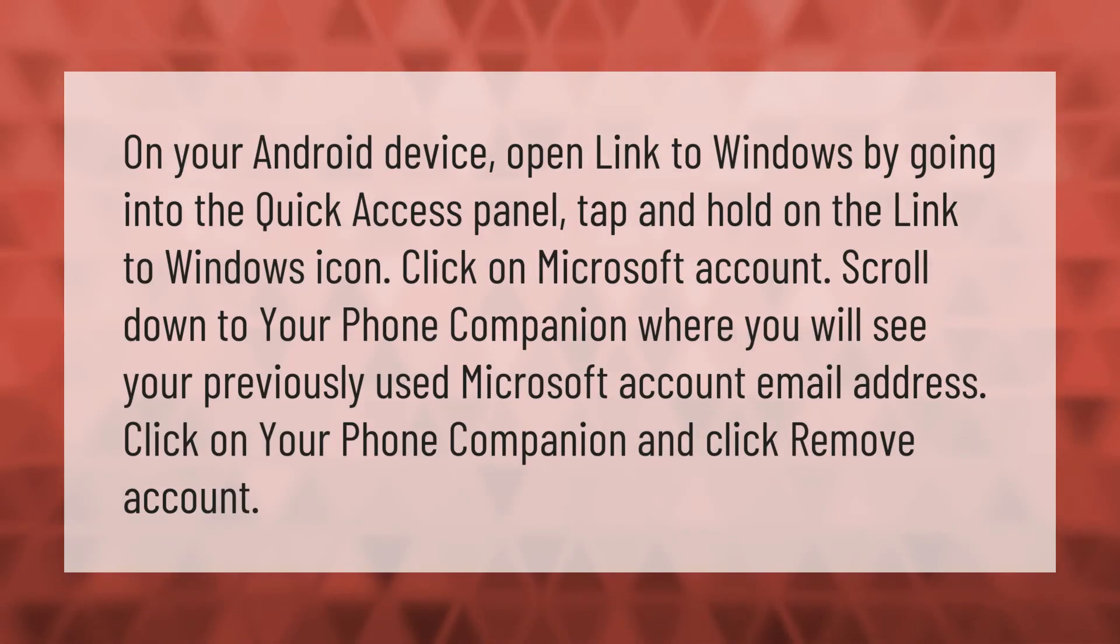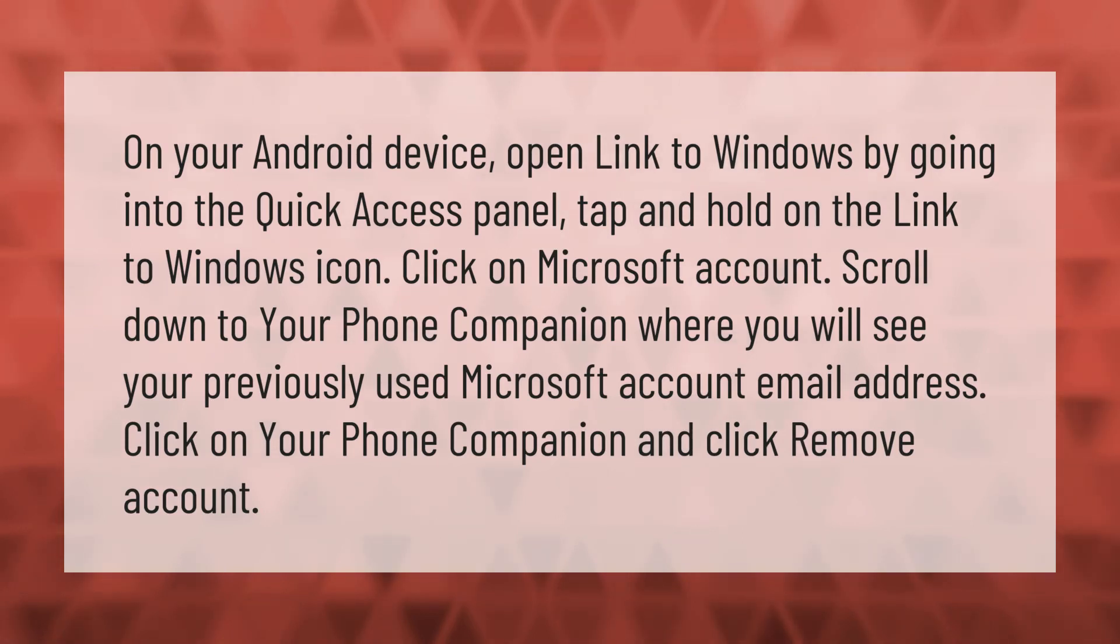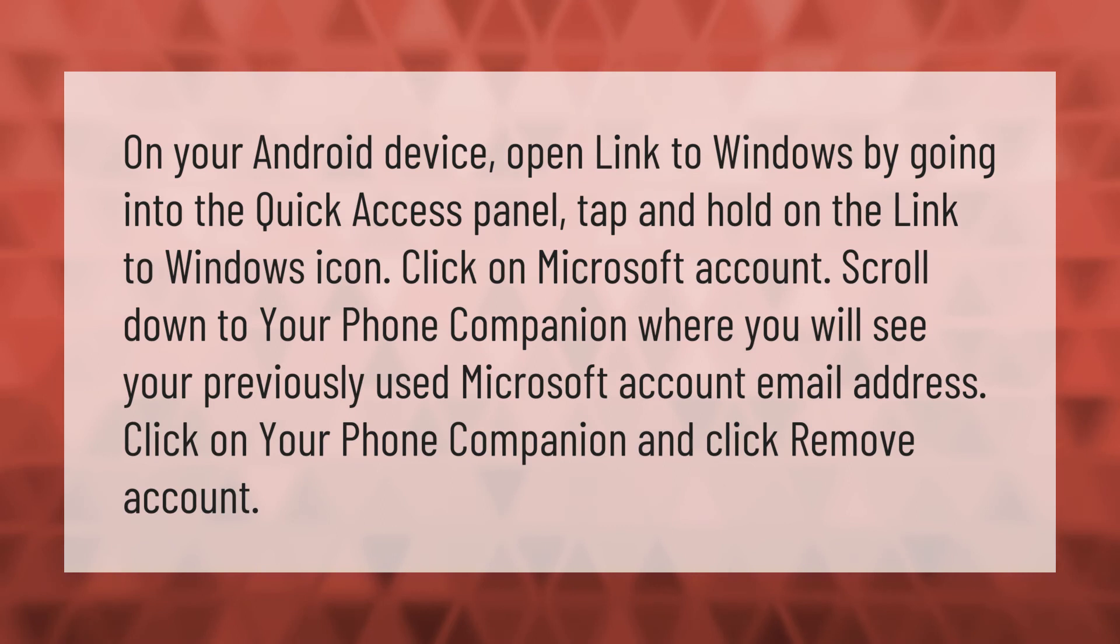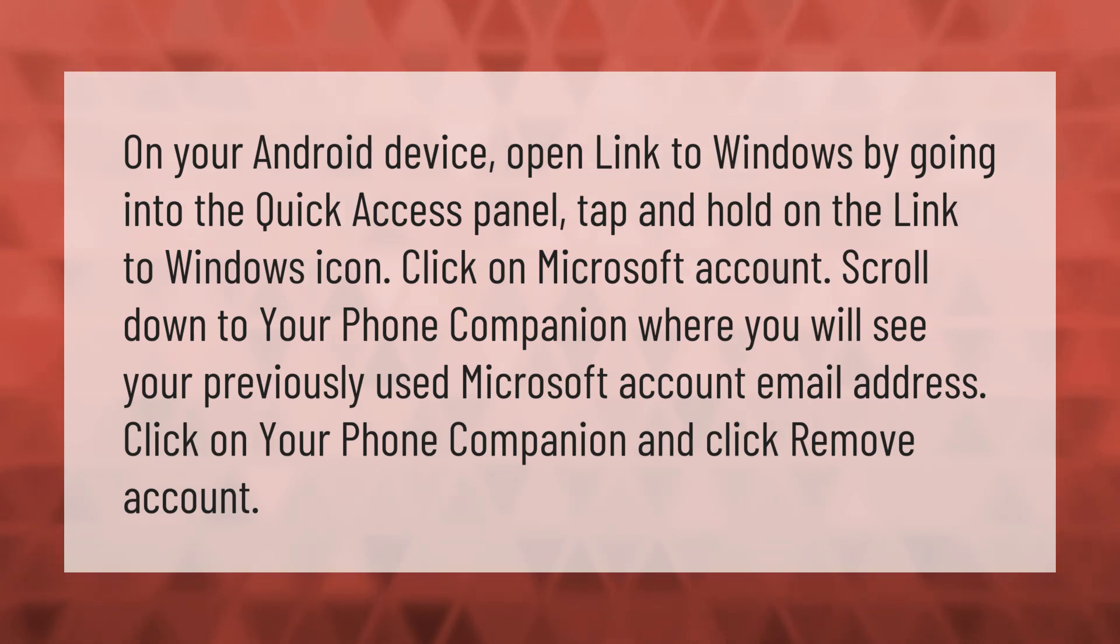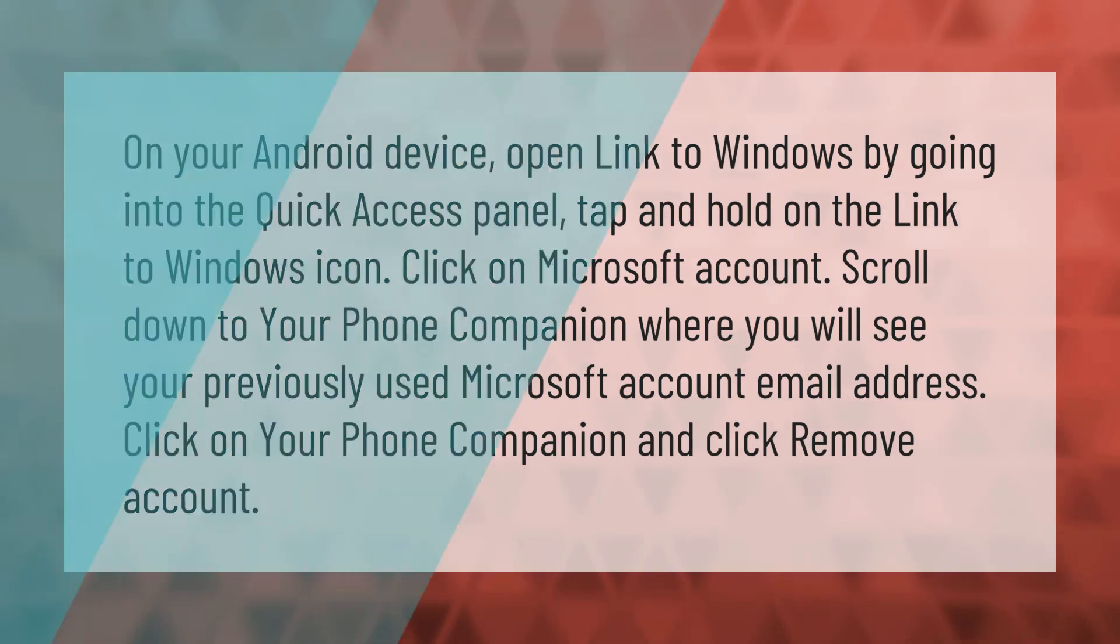On your Android device, open Link to Windows by going into the Quick Access panel. Tap and hold on the Link to Windows icon. Click on Microsoft account, scroll down to Your Phone Companion where you will see your previously used Microsoft account email address. Click on Your Phone Companion and click Remove account.